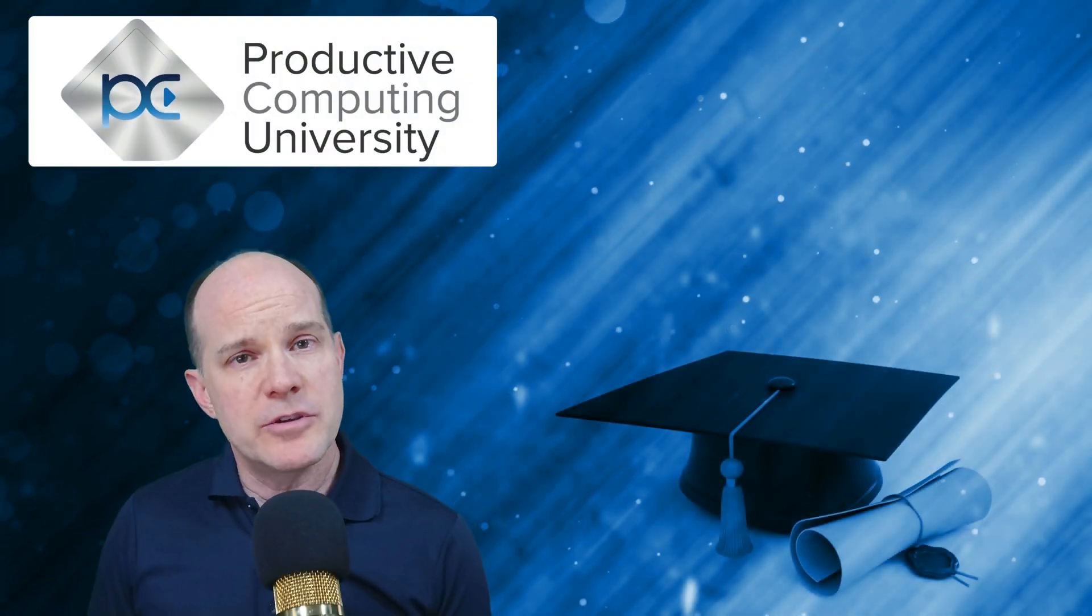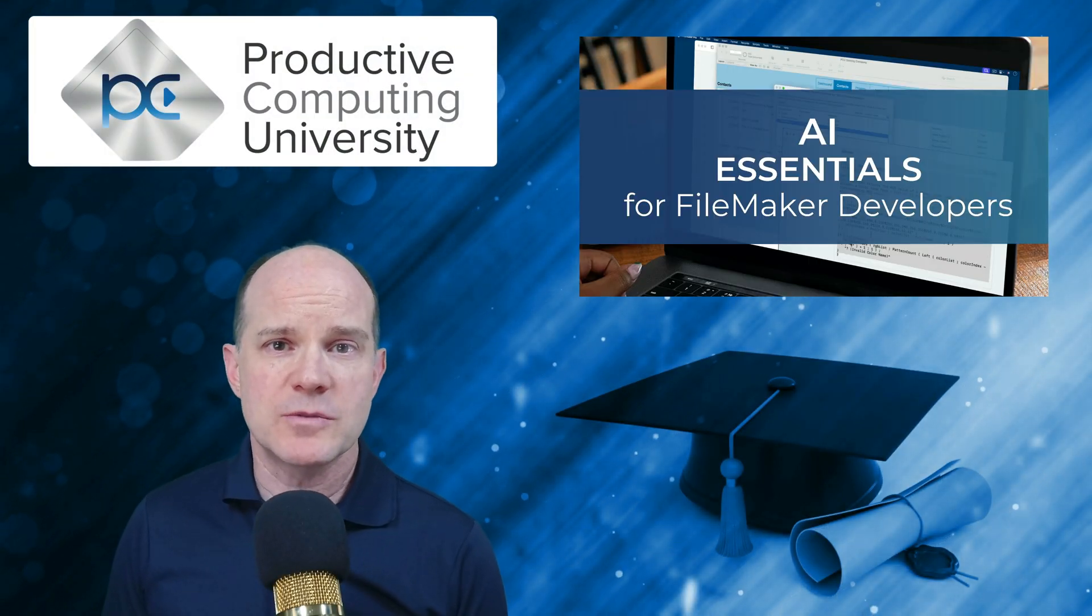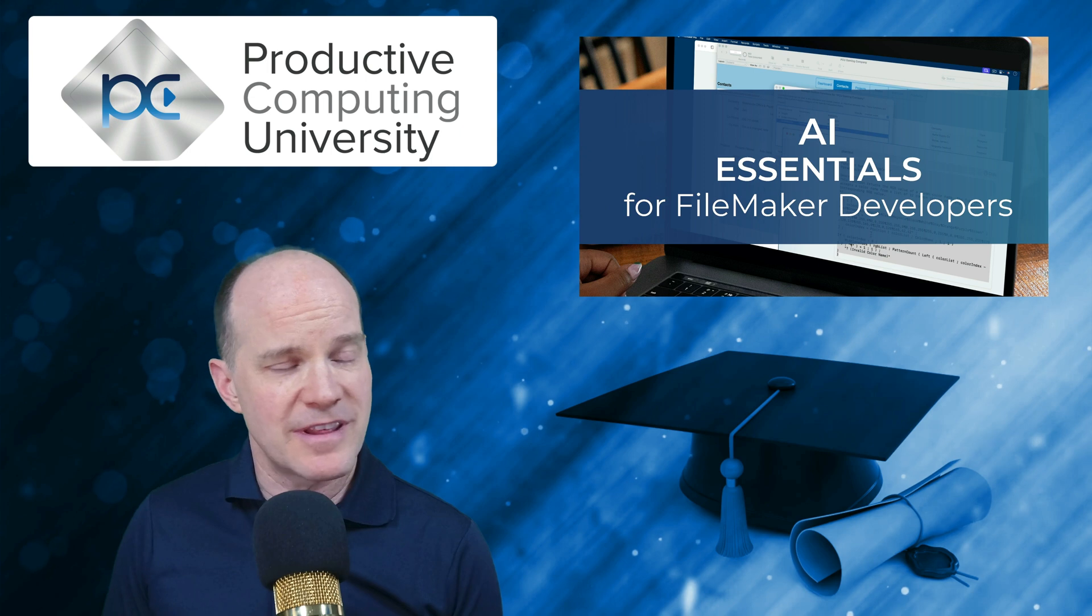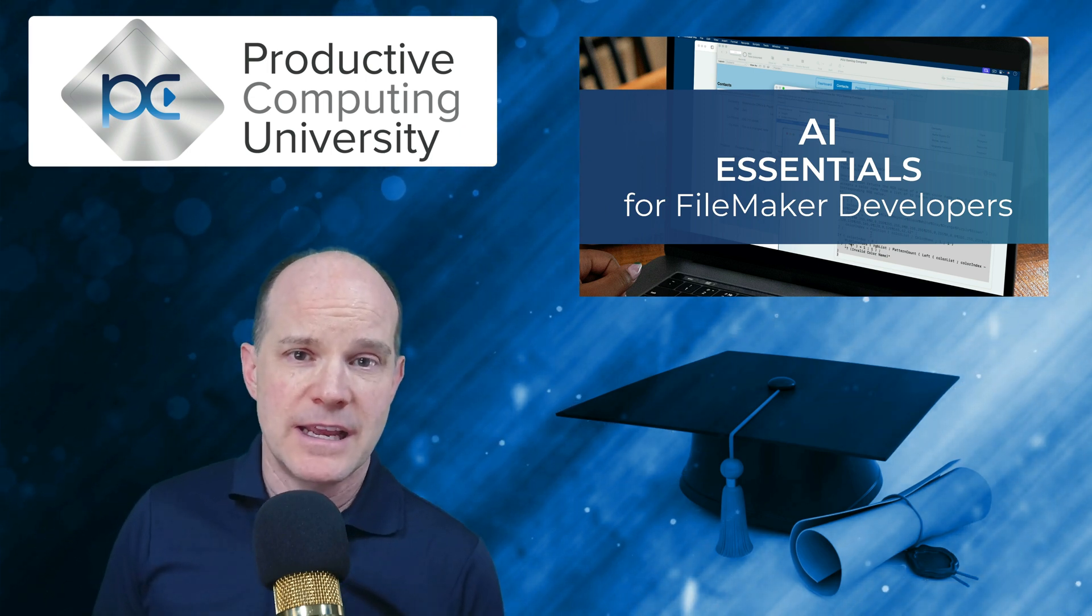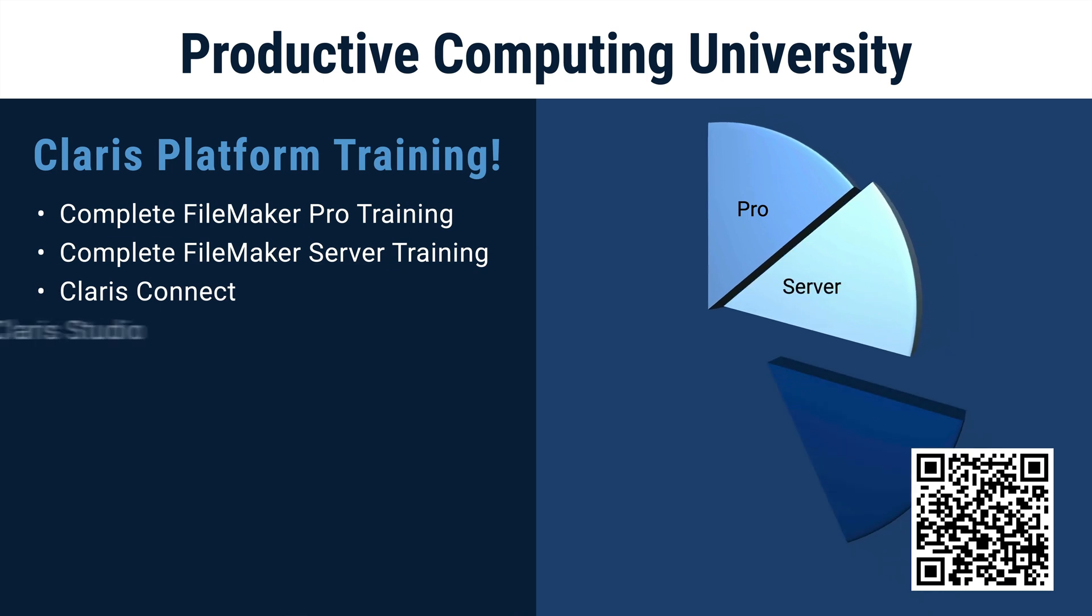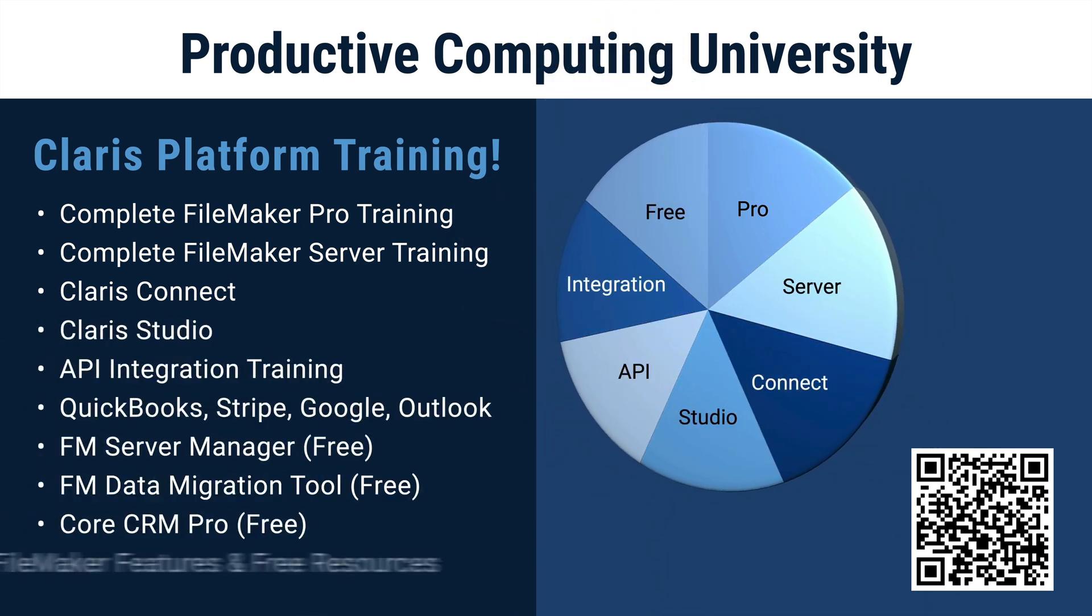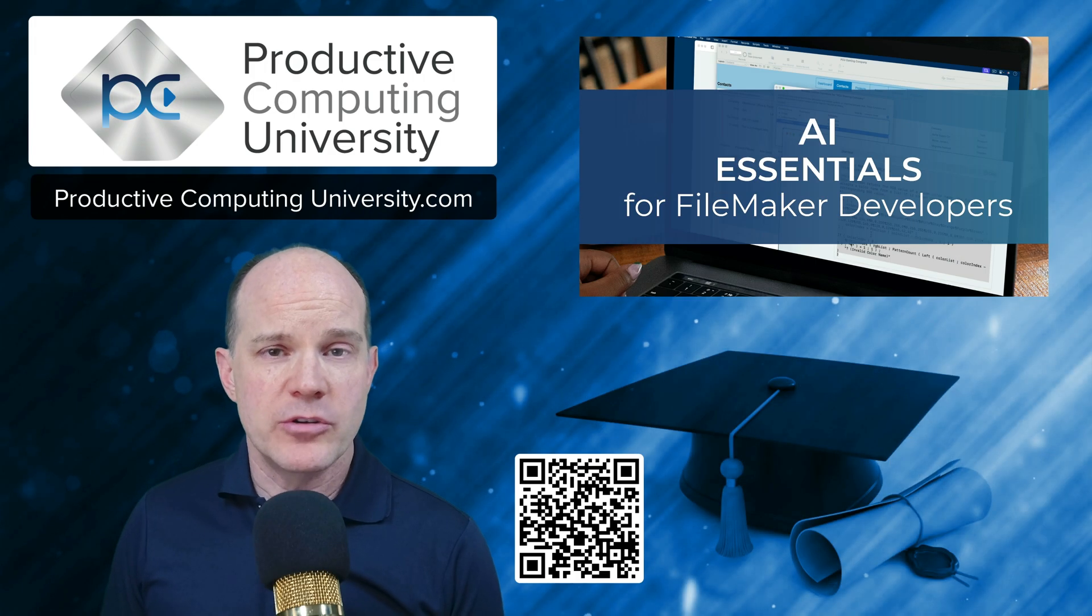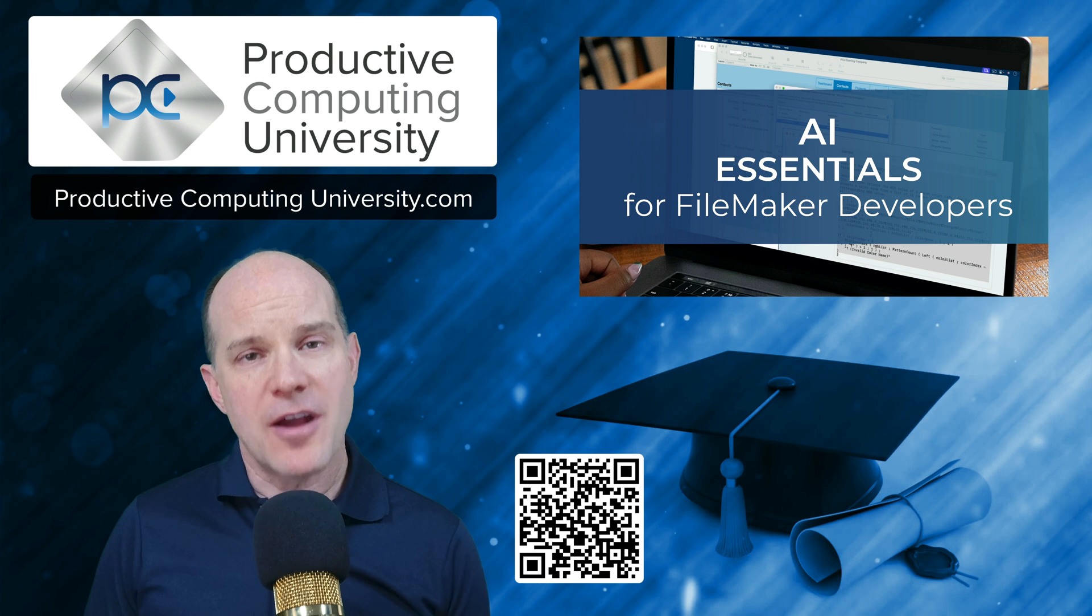So whether you're new to AI or looking to deepen your understanding, this course will help you take your FileMaker solutions to the next level. And we're excited to have you join us. If you are interested in this course, you may want to consider investing in the University Bundle, which gives you access to our entire course library for one yearly subscription price. So to learn more, you can find us at ProductiveComputingUniversity.com.